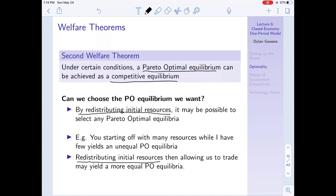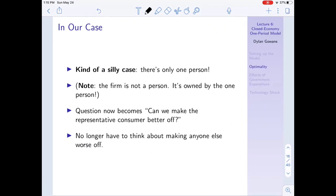For example, if you start with many resources and I start with very little, the resulting Pareto optimal equilibrium will be highly unequal. But if we redistribute initial resources so we both start with similar amounts, then trade, this may lead to a more equal Pareto optimal equilibrium. In simple models, resources are like endowments of goods; in reality they're things like skills or innate ability, which are harder to redistribute.